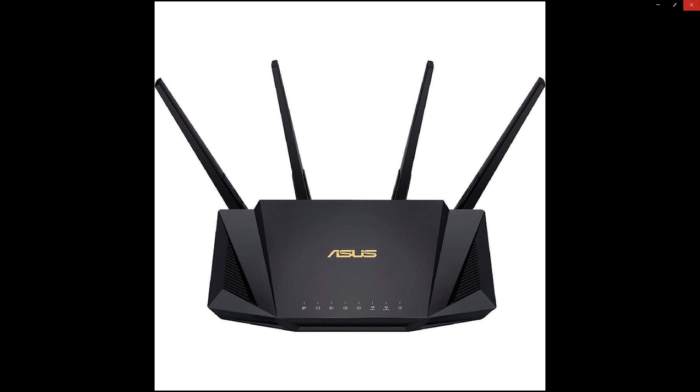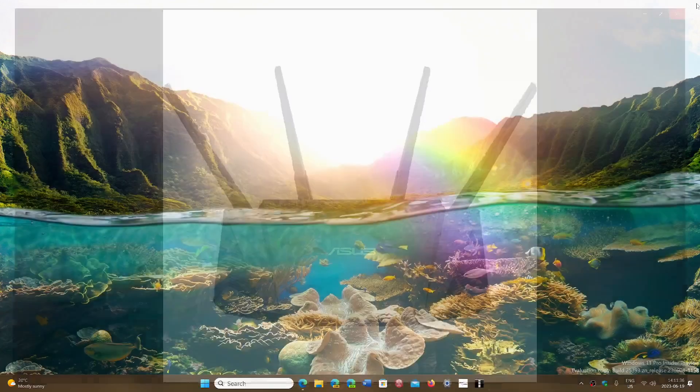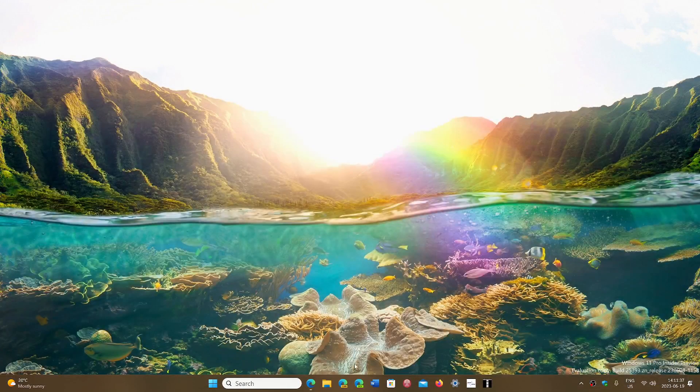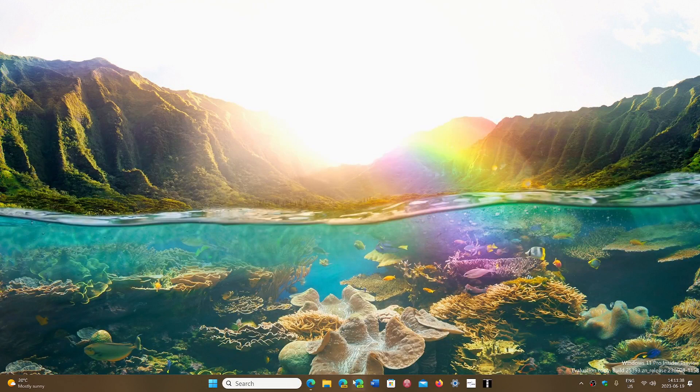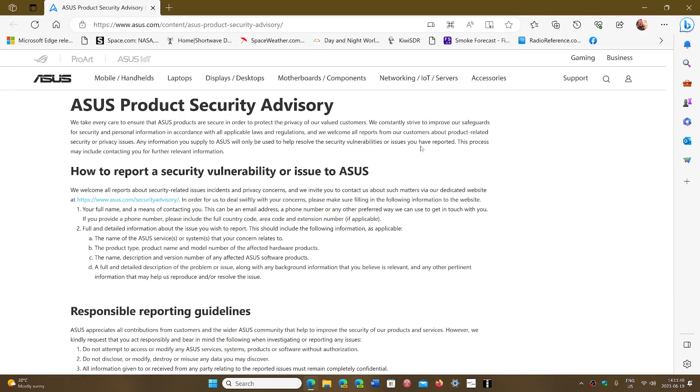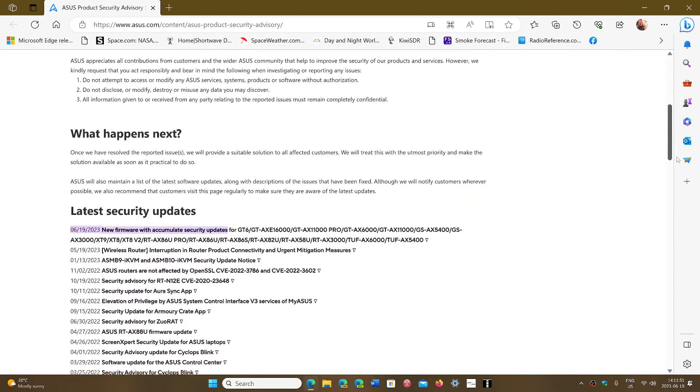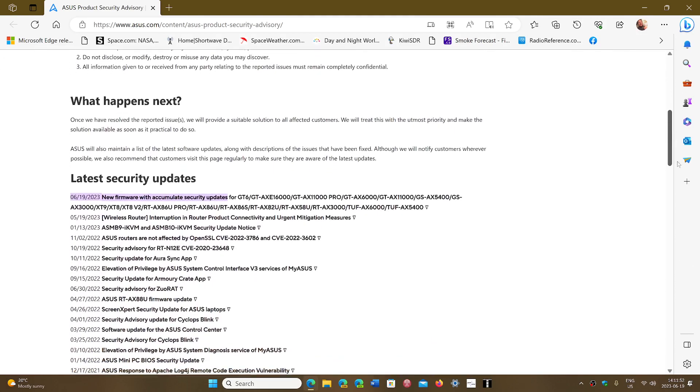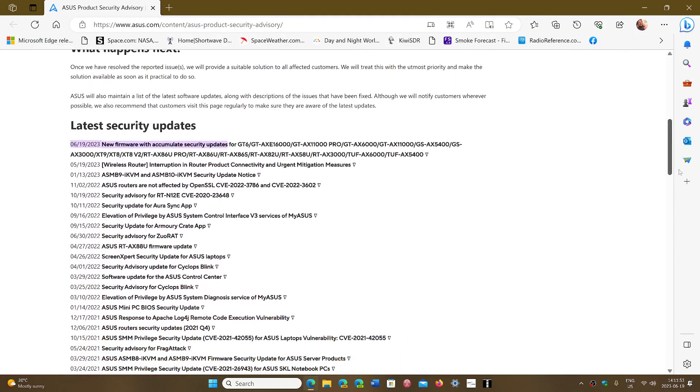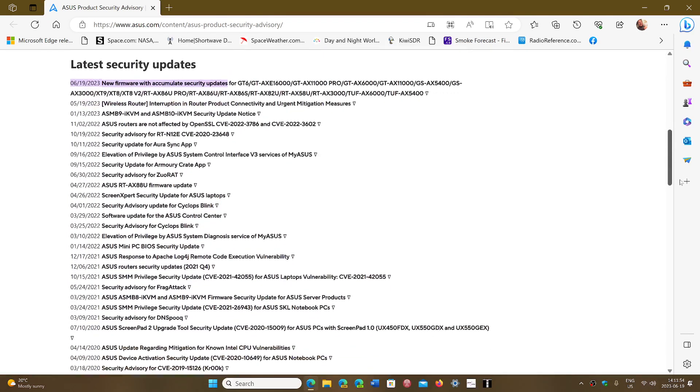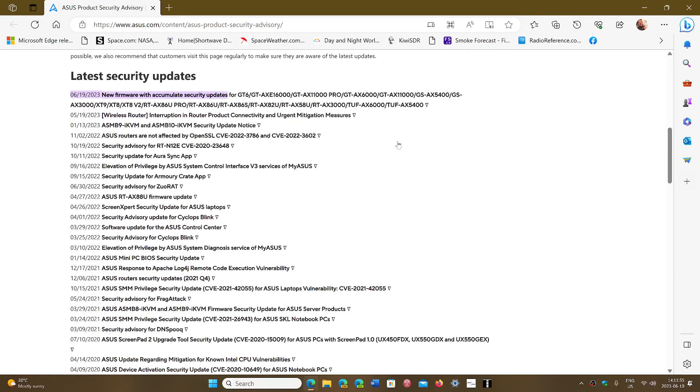The affected models are in the list that I'm sharing here. This is the ASUS Product Security Advisory. Once again, it's very important for you to update. They are telling everybody to update. What are the models affected? It's right here. These are the latest models affected by this security flaw.